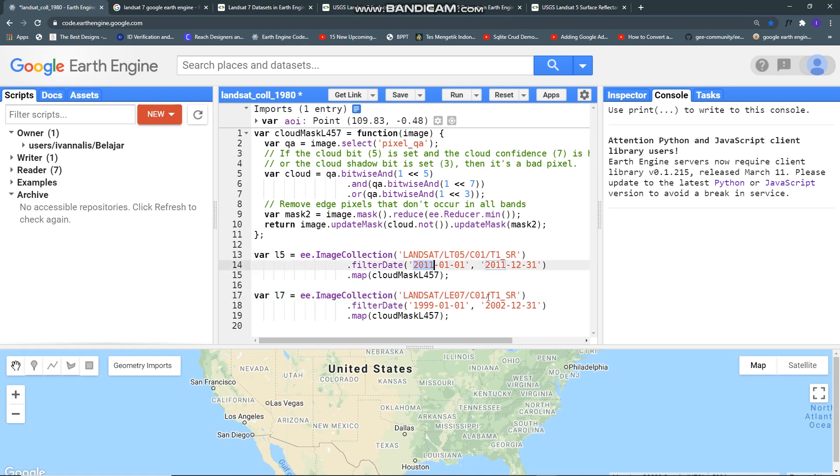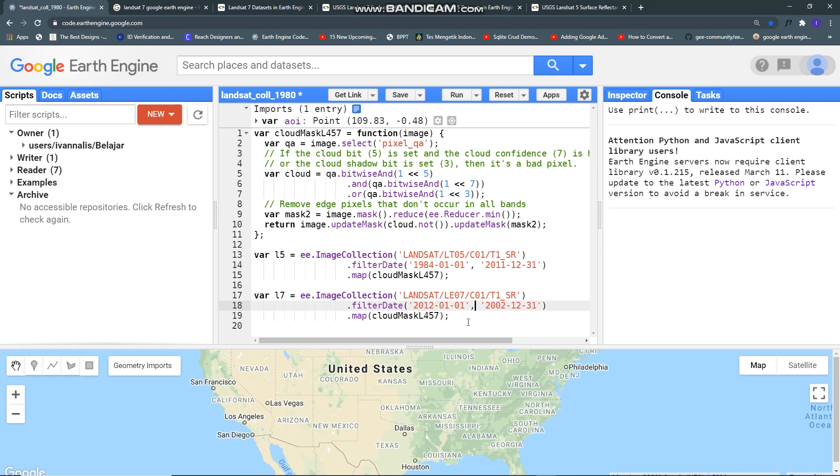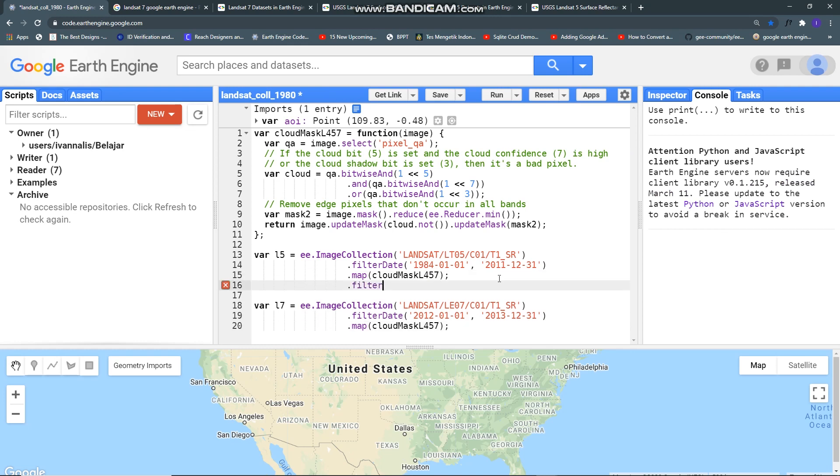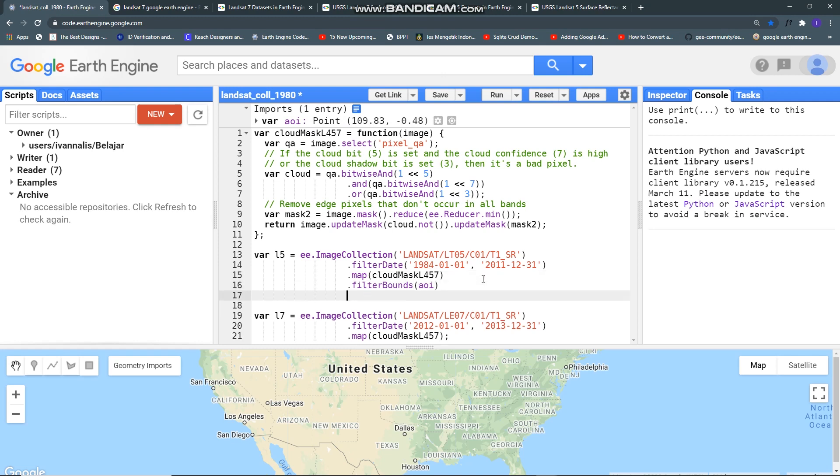Just change this variable name to Landsat 7 and change the date range, 1984 to, and then for Landsat 7 let me try 2012 to 2013. By the way you can use Landsat 8 also for this year. Let's filter bounds and I already prepared my area of interest here.